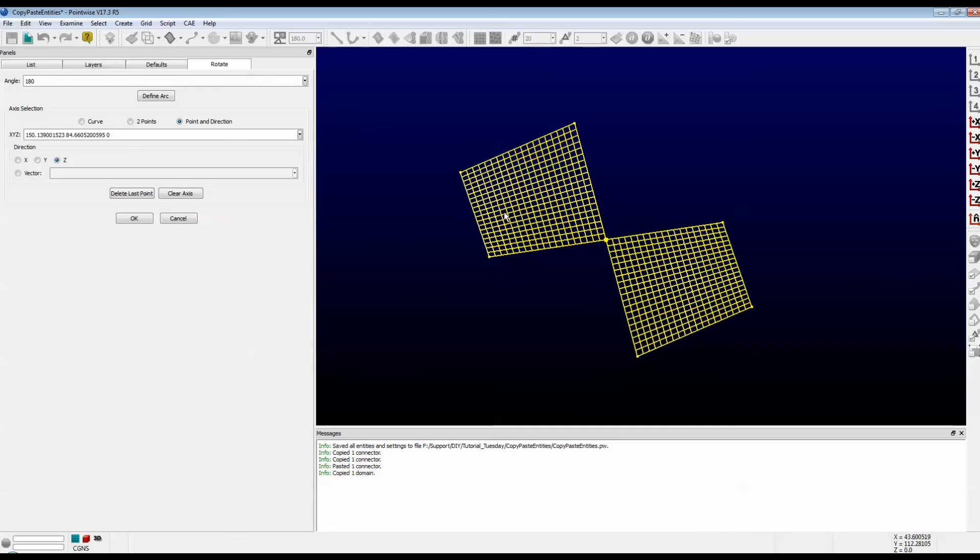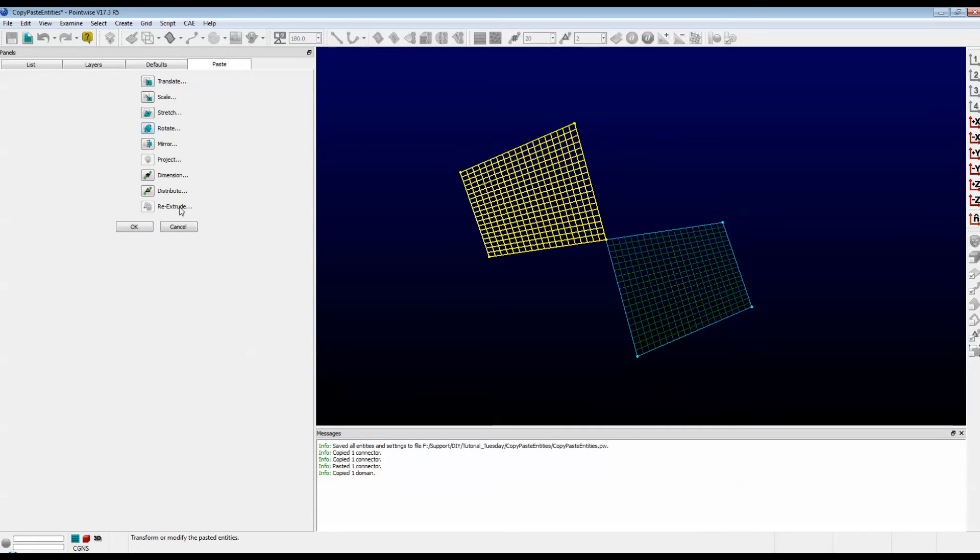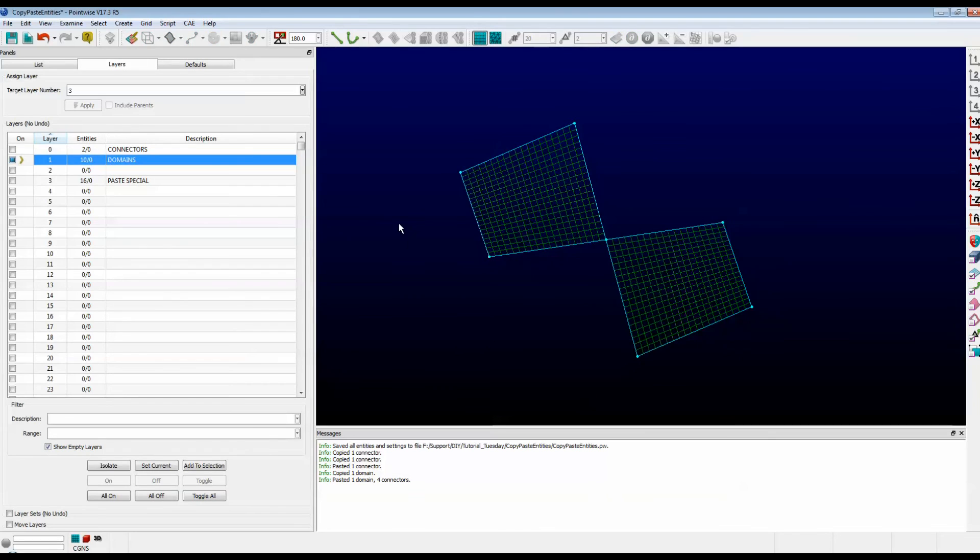And there we see that the domain was rotated 180 degrees about this top left point. Again, it's yellow. That means it's temporary. If I push OK, and then push OK again, it becomes a permanent copy.